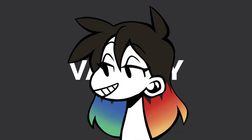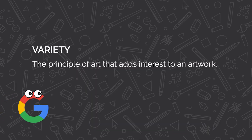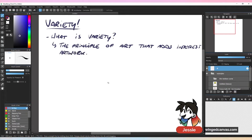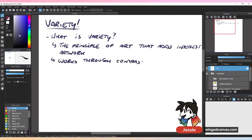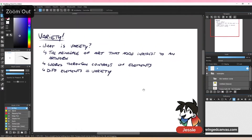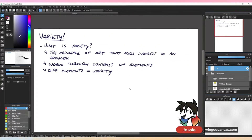We're going to be learning about variety. Variety is the principle of art that adds interest to your artwork. If everything is exactly the same within your piece, it's going to look really boring. So you need variety in there to make sure that your artwork feels more interesting. You want different elements to look at. This works through the contrast of elements — if you have contrast within your piece, you have variety, because at the very least you'll have stuff that looks different from one another. Different elements equal variety.